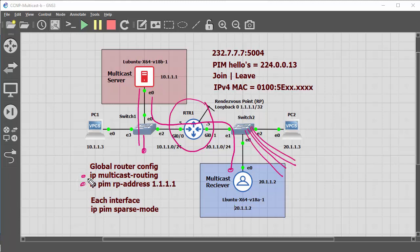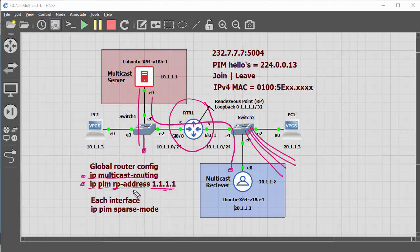So you need IP multicast routing, and IP PIM RP address, and this is the loopback address I've got configured as the RP.